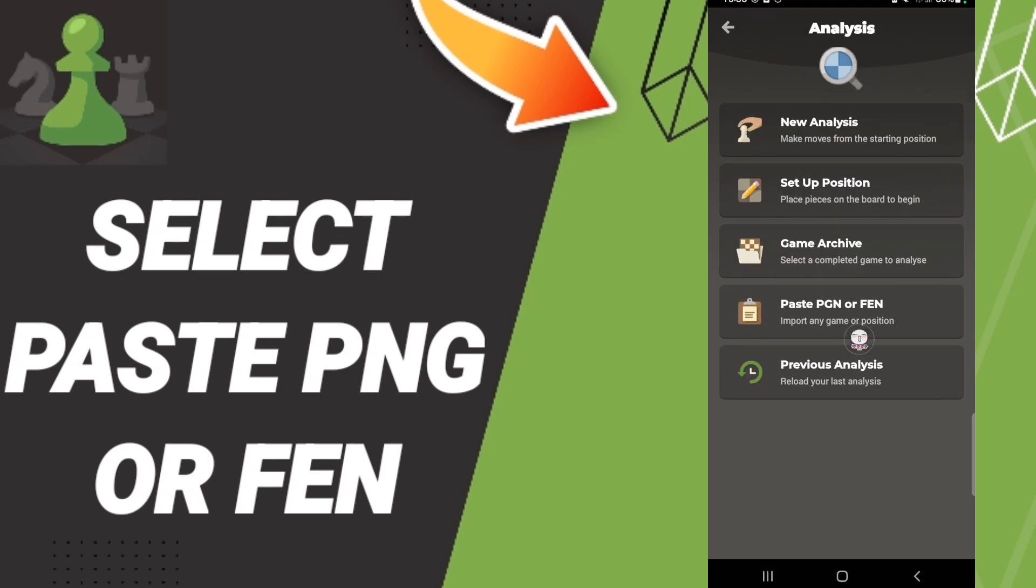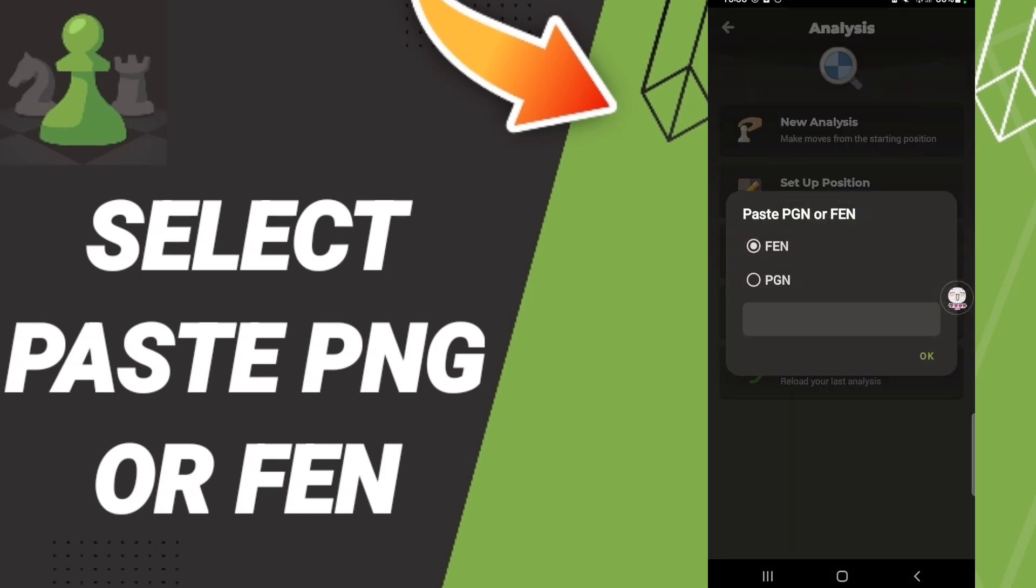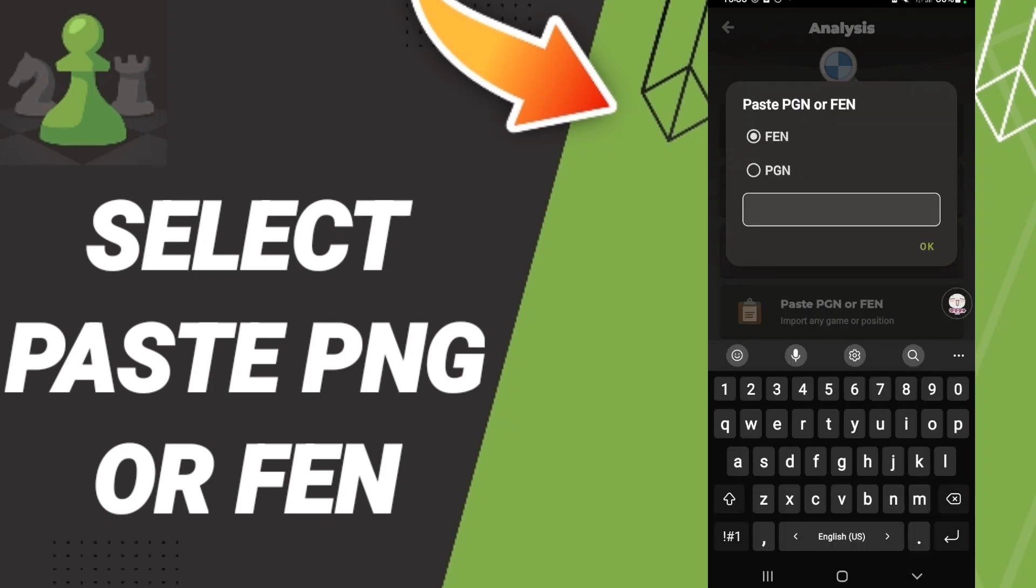After that, you will click here paste PNG or FEN. And here in this list you can choose PNG or FEN in this list as you see, or you can write here in this window.